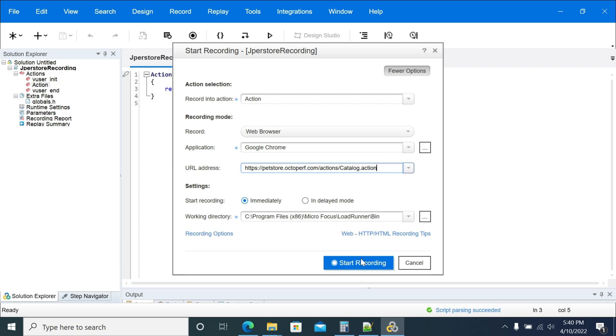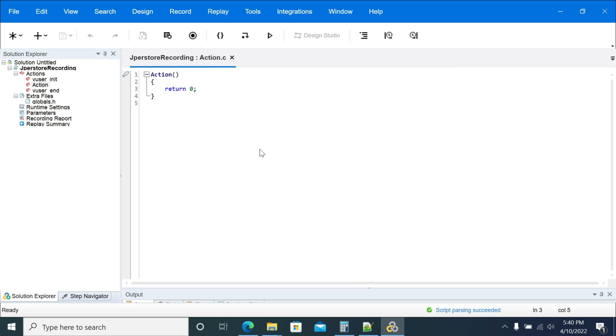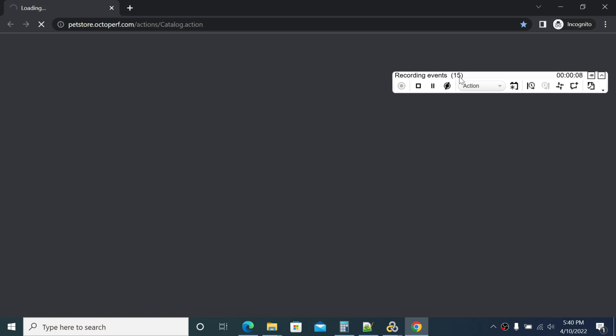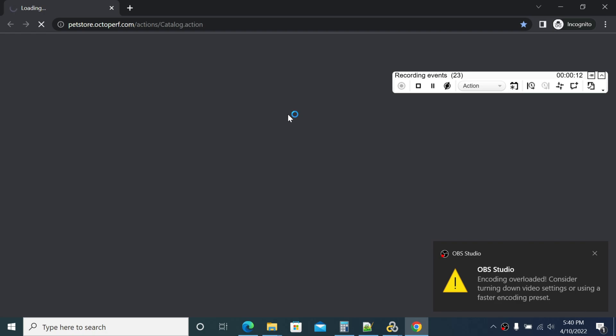Now click start recording. It will open a Chrome browser with the JPetStore URL which I have given. We got recorded events here. You can see we get 20 events. It is still recording.